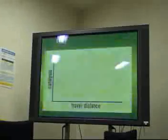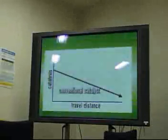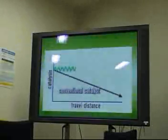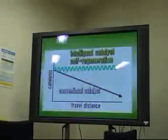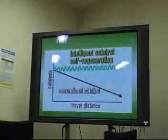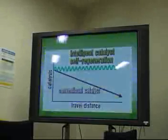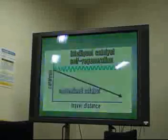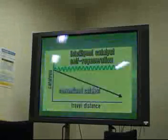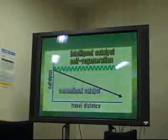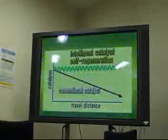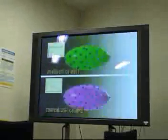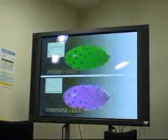In general, the performance of the catalyst that cleans exhaust gas decreases with use. A new catalyst, the intelligent catalyst, has been developed that maintains its initial performance level over time. Initially, the reason for the sustained performance was unclear, but it was revealed upon examining the atomic structure of the catalyst at Spring-8.